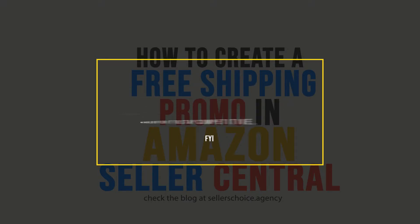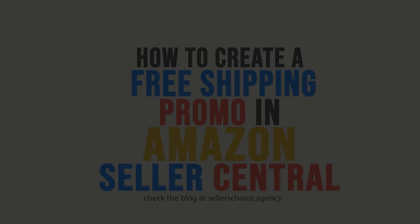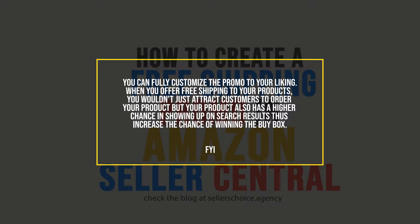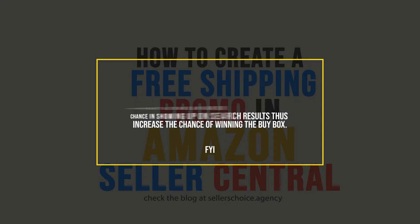It's a good thing that Amazon allows you to create free shipping promotion for your product. You can also fully customize it to your liking. When you offer free shipping to your products, you wouldn't just attract customers to order your product, but your product also has a higher chance in showing up on search results, thus increase the chance of winning the buy box.